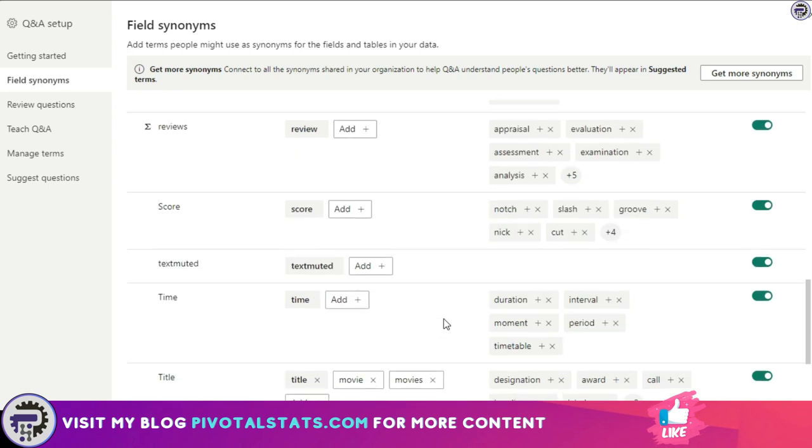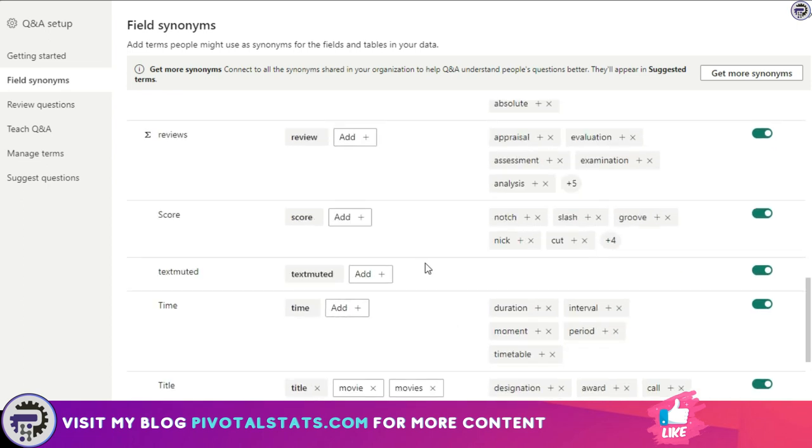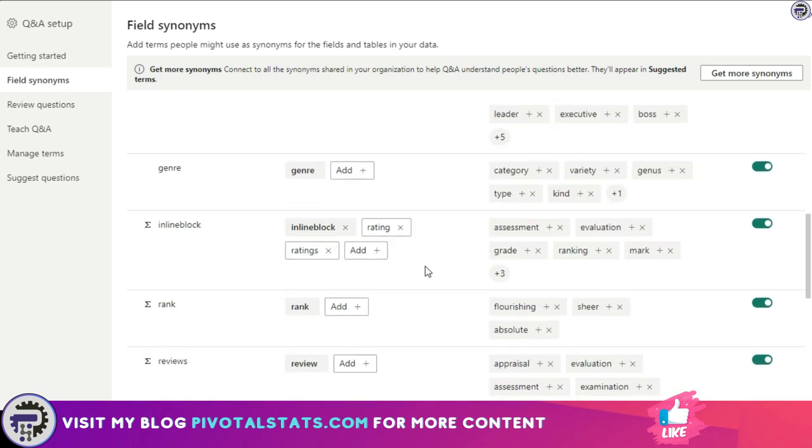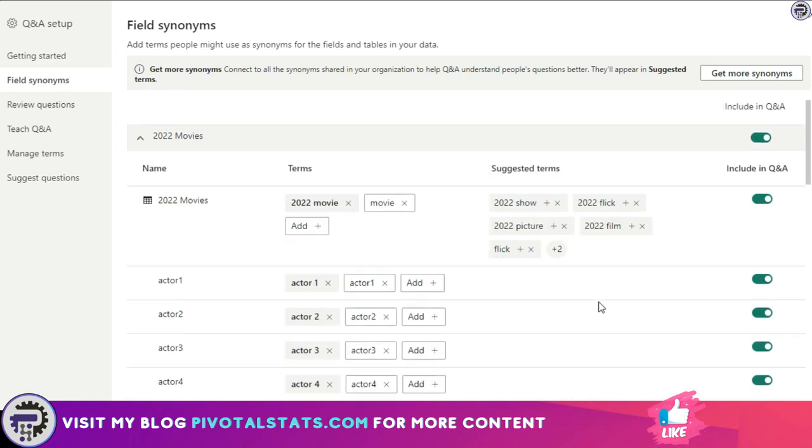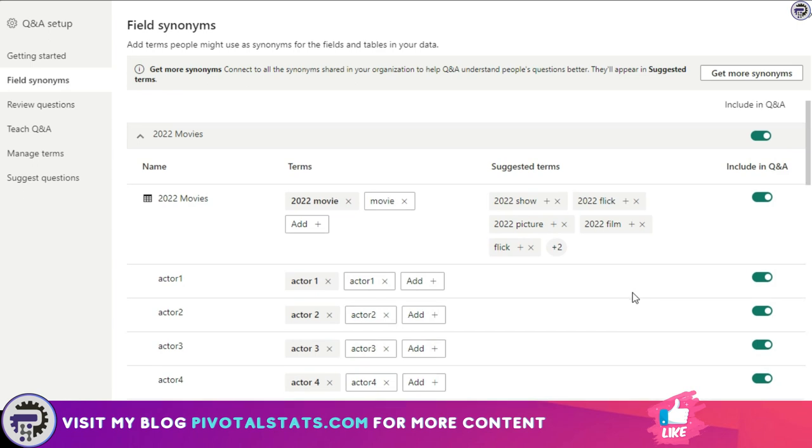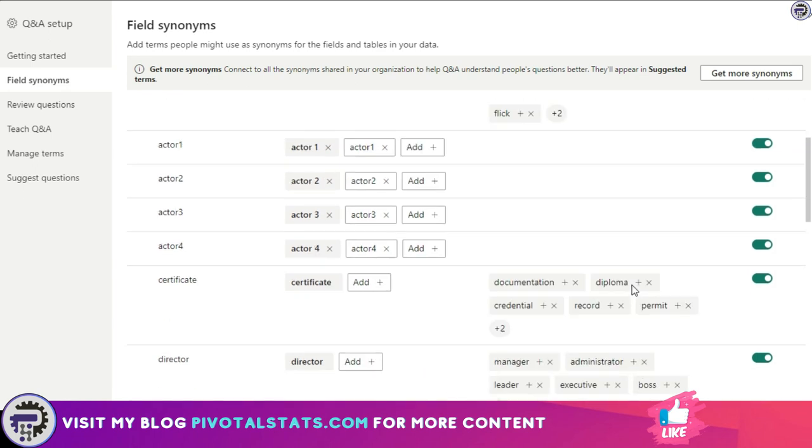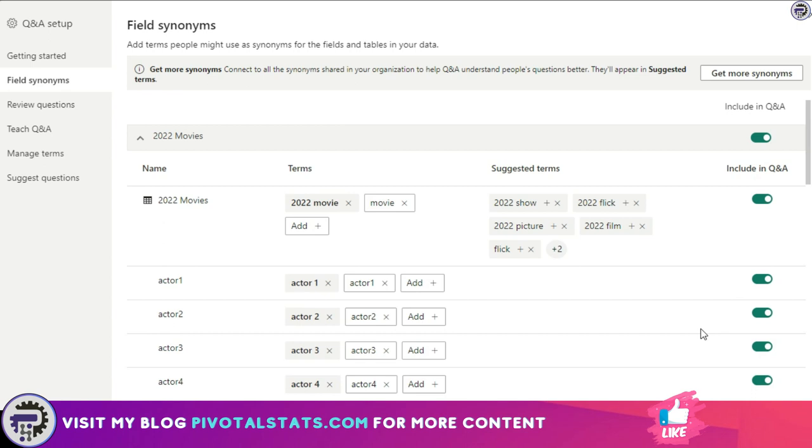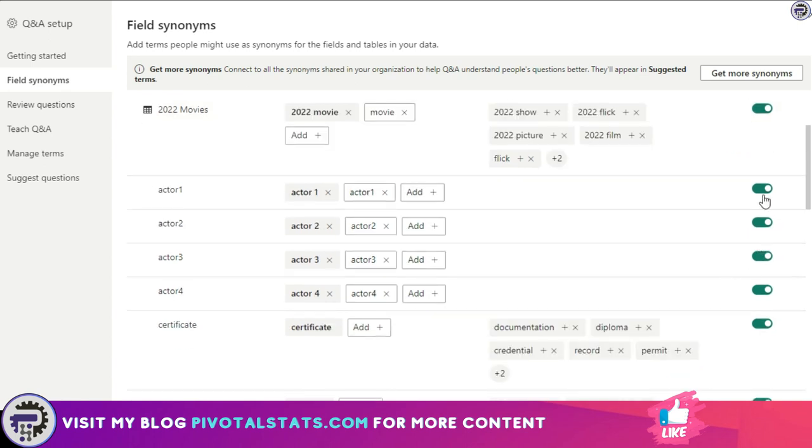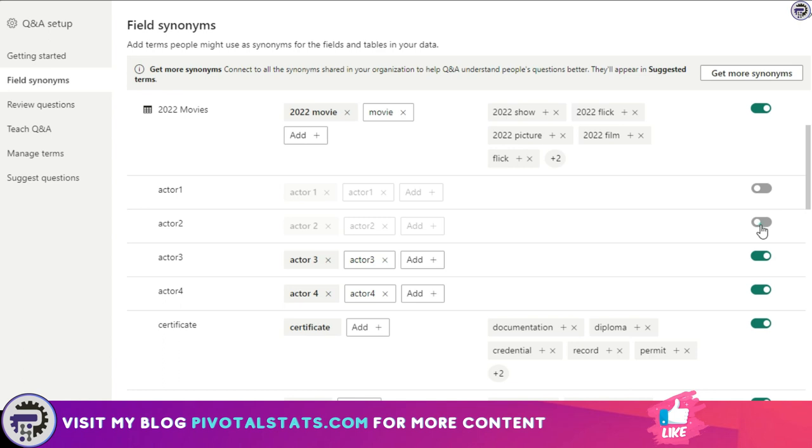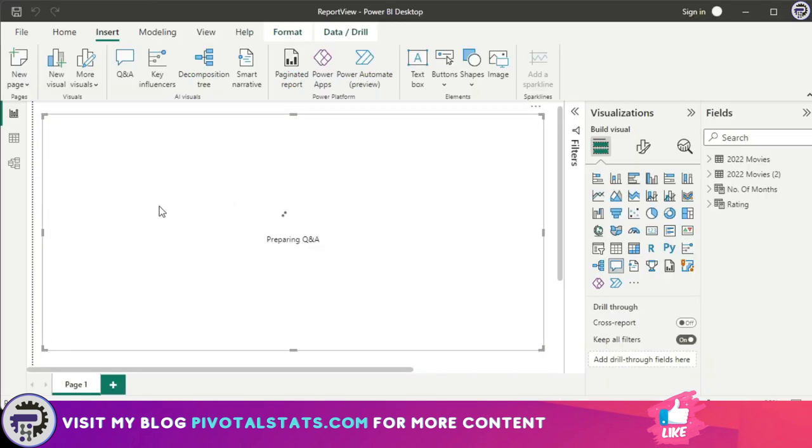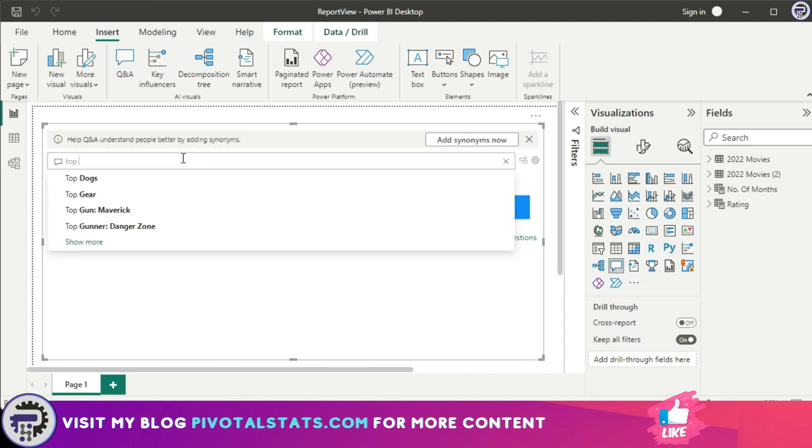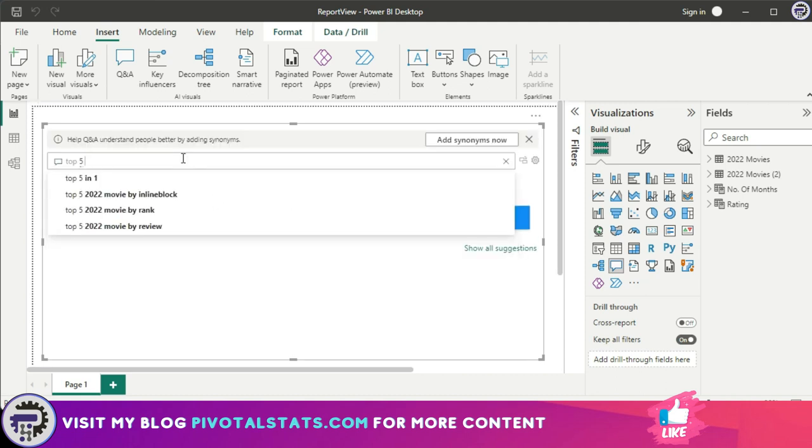Similarly, this title column can also be called as movie or movies, and it gets added to your language model. And even within a table you can choose if you want to exclude a certain column from your language model. Like for example, let's say I don't want the model to consider actor 1, 2, 3, 4 when it's giving out the results. So I can just turn it off and that's it.